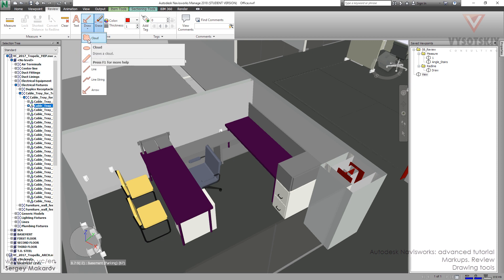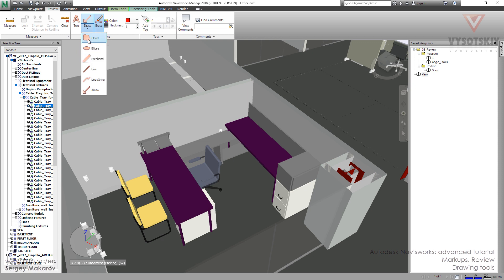Let's try the last — and not the least — the cloud. I like it the most. We can start to make a cloud with a left click, then next left click, left click, left click, and to close it just press right click. Okay, we've done it.